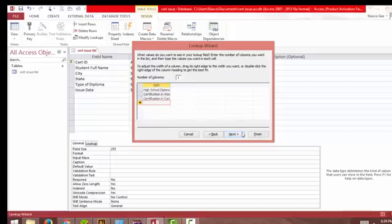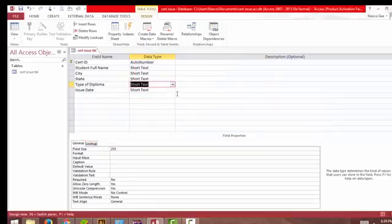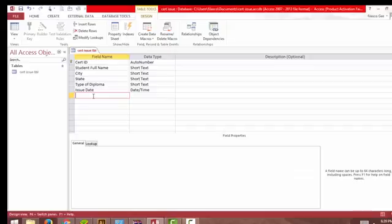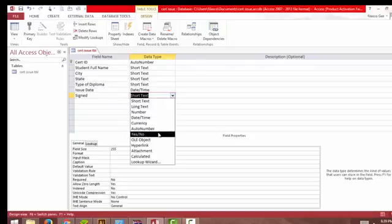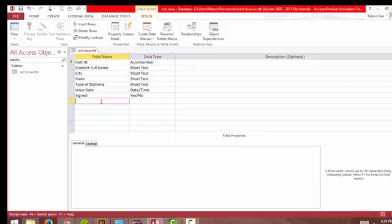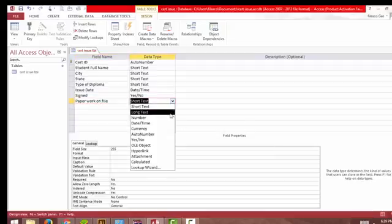Leave this non-lookup, allow multiple values. Now this will be dates, this will be signed - there will be paperwork for the signed sheet. And paperwork home file - yes or no.